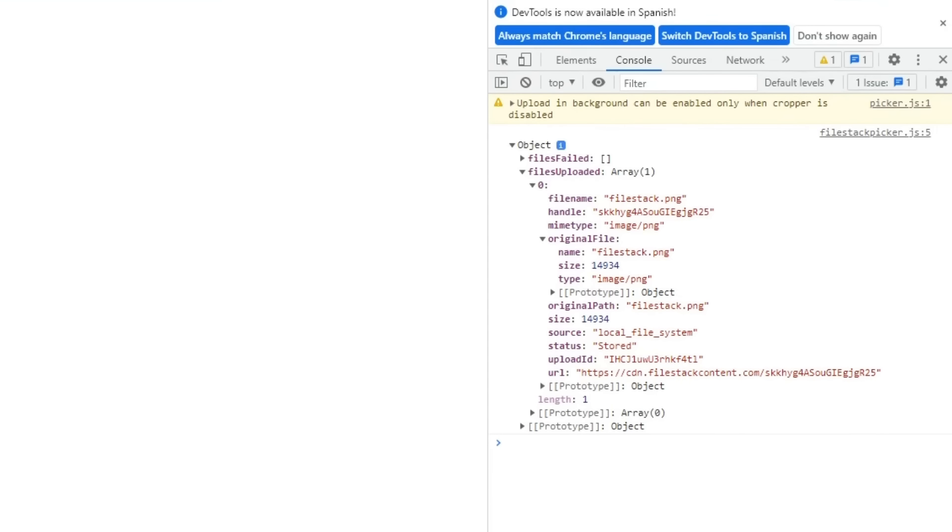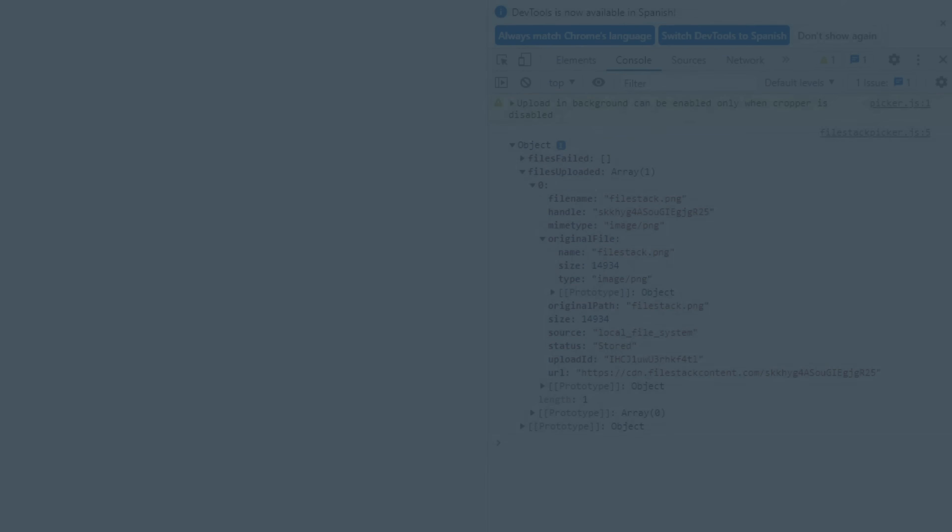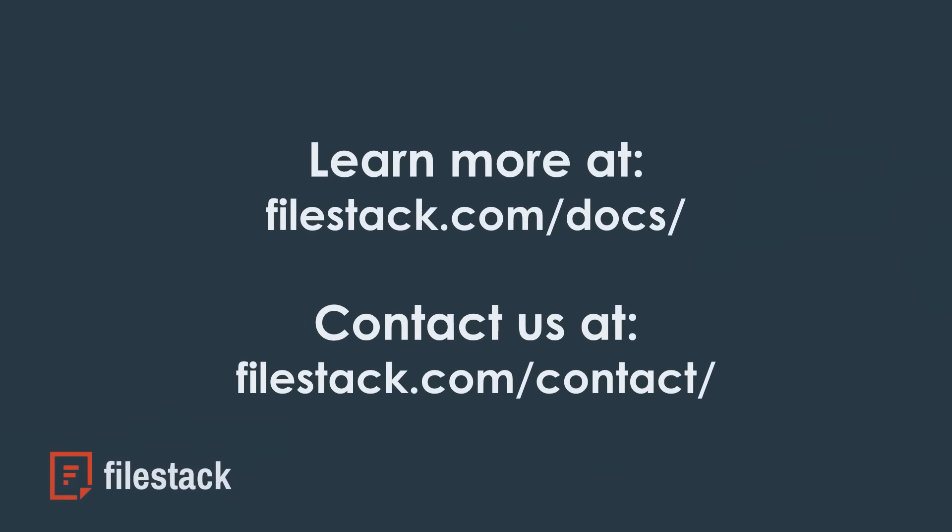With this information, you can easily use your uploaded files within your own app. Be sure to save this information on your internal database for further reference. Thanks for watching. See you next time.